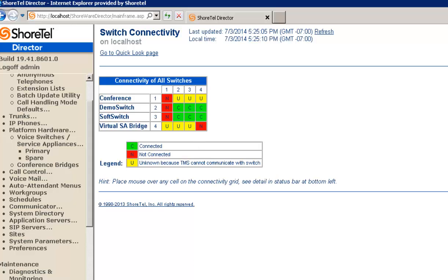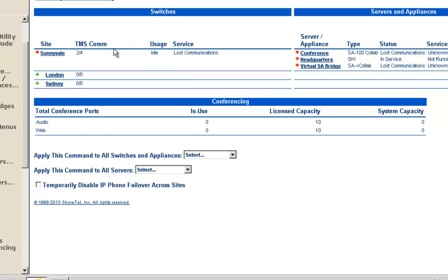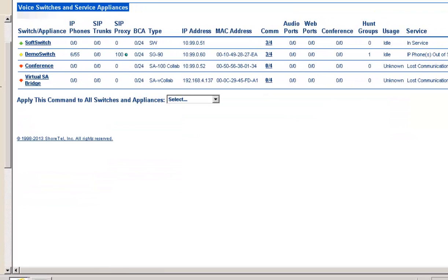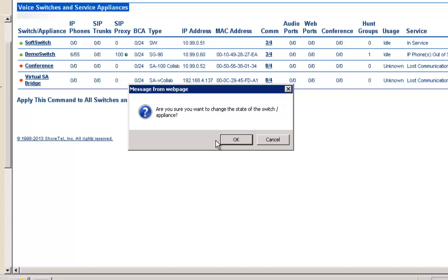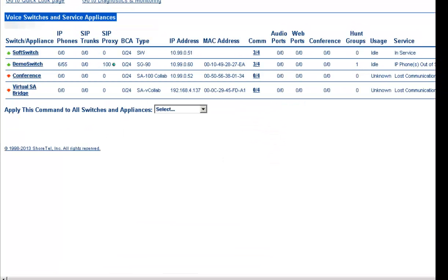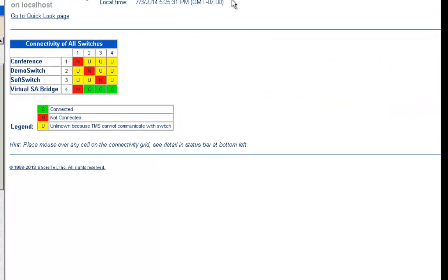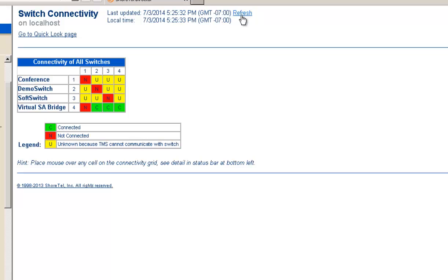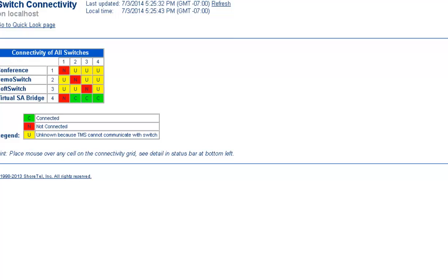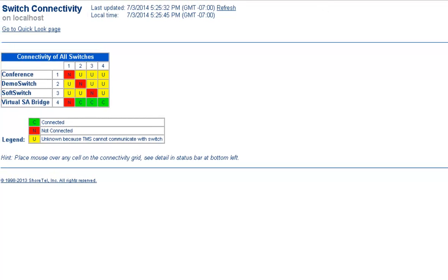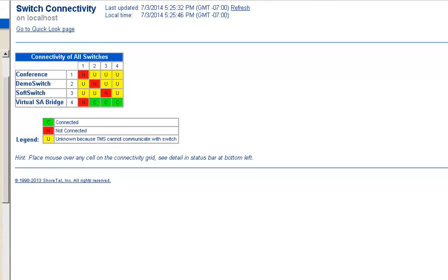So, what we're going to do is we're just going to go back in and we're going to take a look at the quick look. And then let's just bump these switches. Demo switch restart. We'll restart the soft switch as well. Now, keep in mind, when you are rebooting the switch, the virtual appliances, they're still servers. So, they take a fair bit longer than the normal ShoreGear appliances. Just keep that in mind.